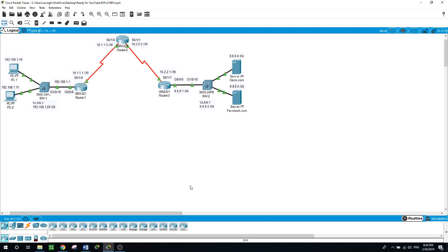I'll ask you a question: when you hear somebody saying RIP version 2 is a classless protocol, what does this mean? When you configure this protocol on the router, it asks only for the network — you configure RIP on the router with 'router rip', then specify version 2 or version 1, and then it asks you to enter the network without the subnet mask.